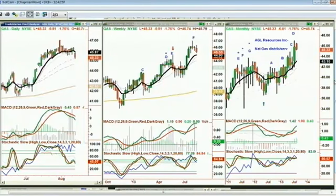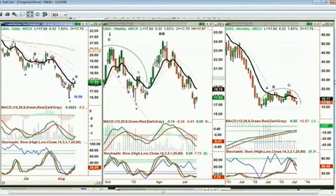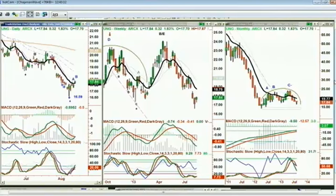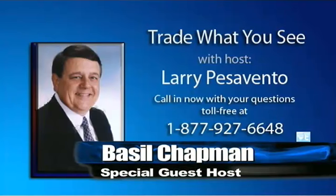If UNG takes out the low of 16.59, it's going to take quite a while to rebuild strength. The natural gas inventory reports come out Thursday at 10:30, so there'll be big movements that day. We can look at it at 11 — if someone reminds me I'll be looking at natural gas. Thanks for calling, Brent.